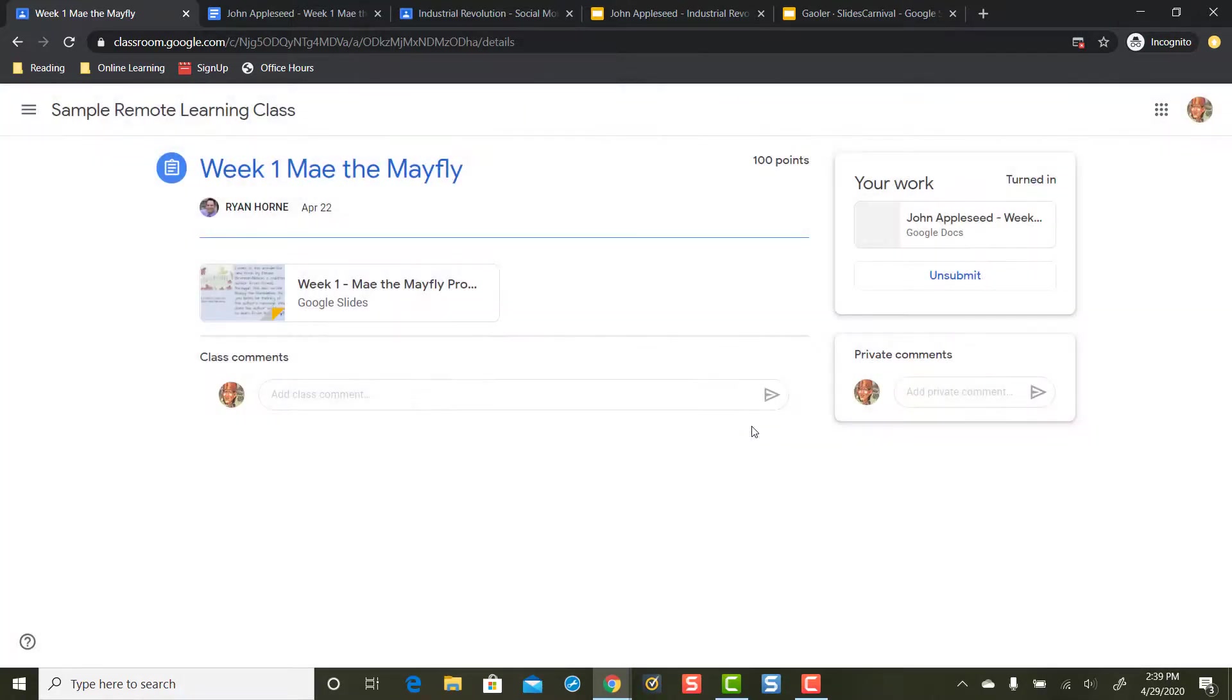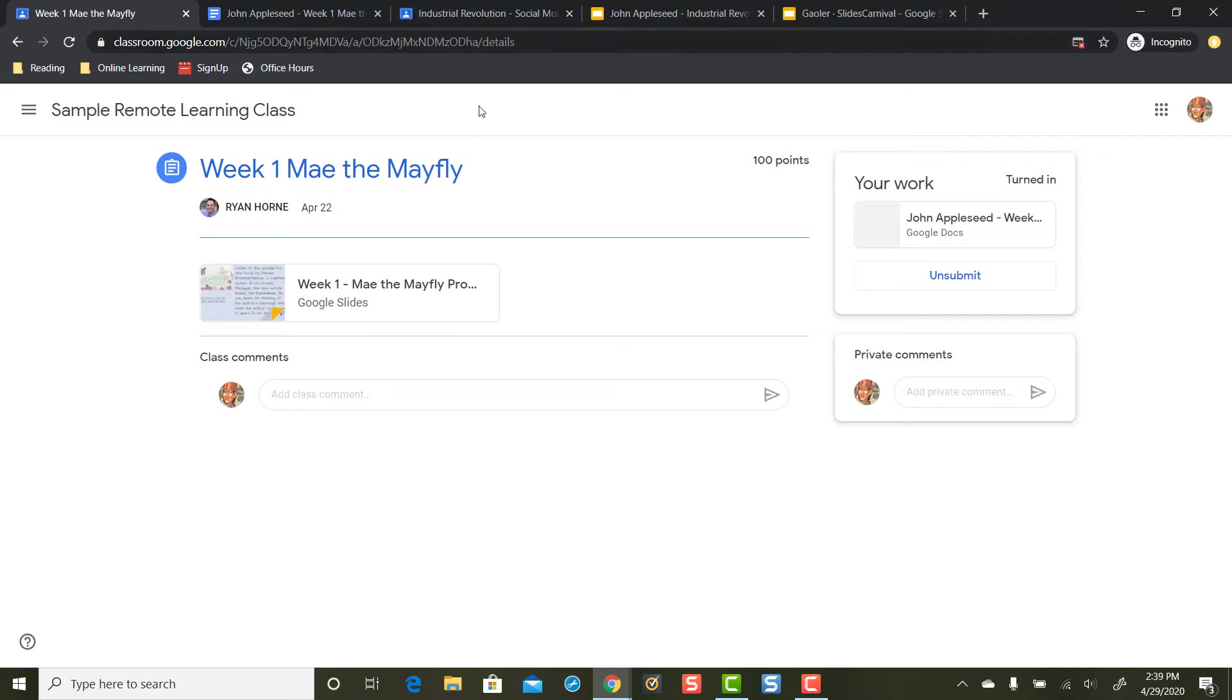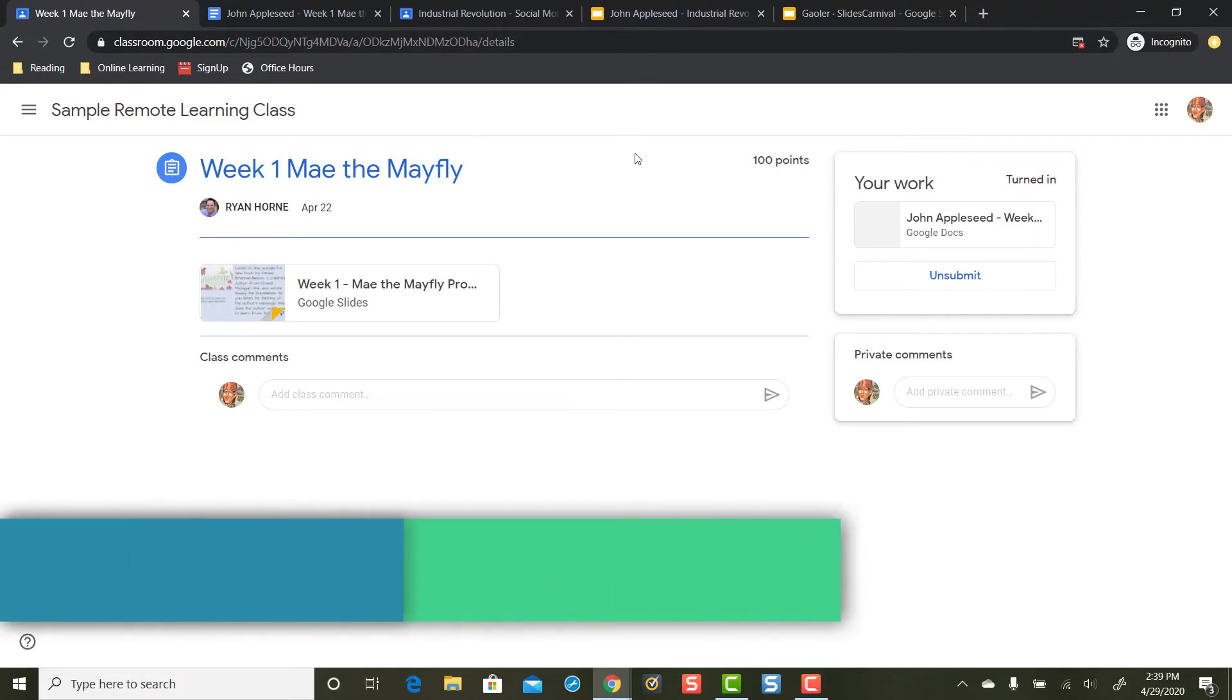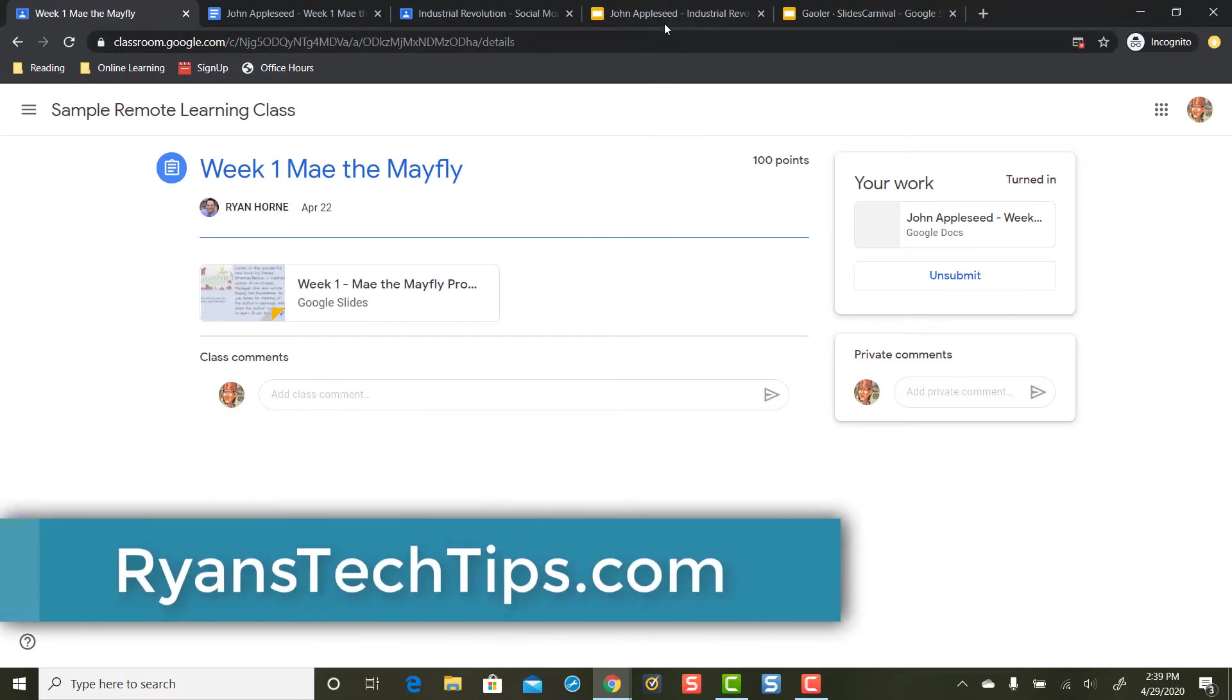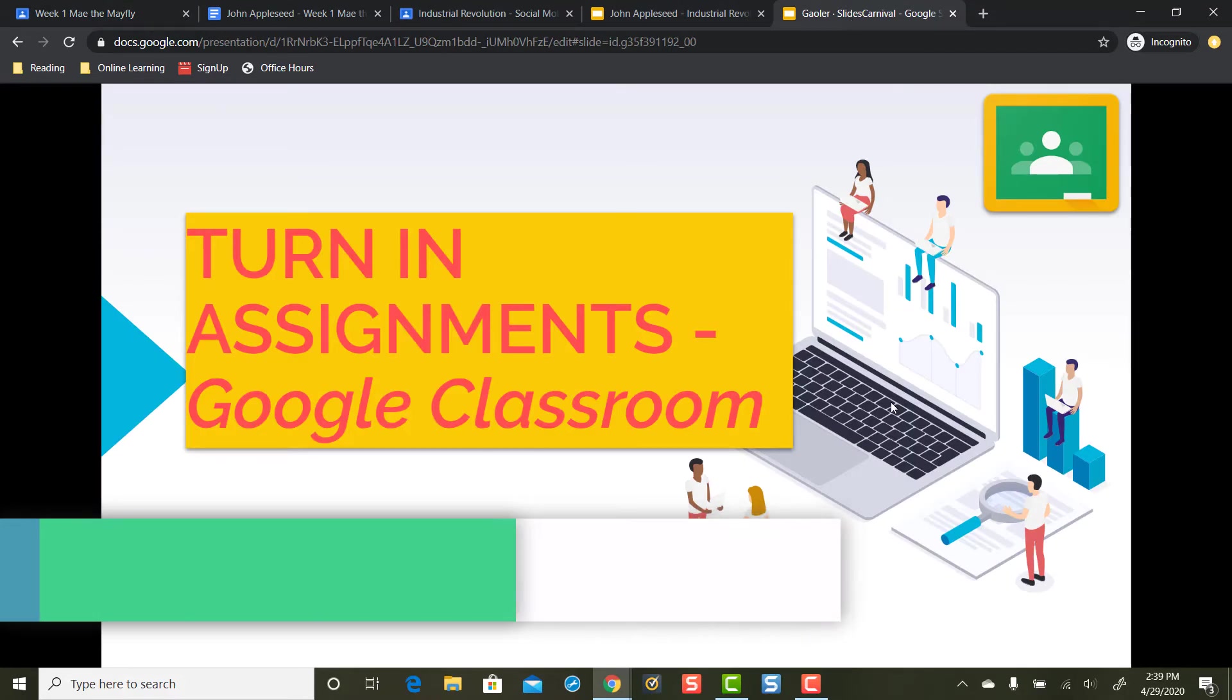So it's that easy to turn in assignments on Google Classroom from the student side using a computer or Chromebook. This is a lot different than turning in assignments or working with assignments with a mobile device like a tablet or phone. Check the description below if you want to see how to work with assignments using a mobile device. So, for Ryan's Tech Tips, I'm Ryan Horn, and I hope that helps when we're talking about turning in assignments in Google Classroom.